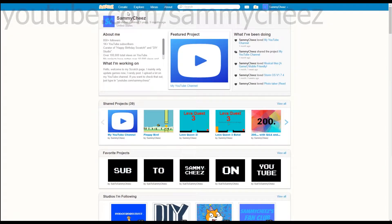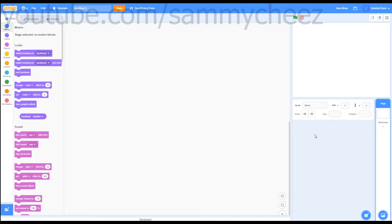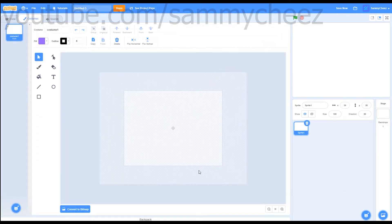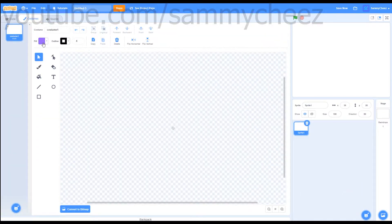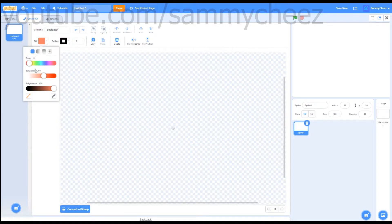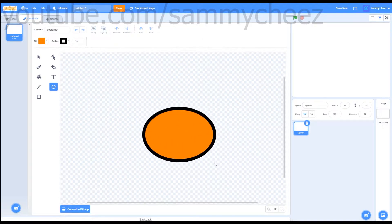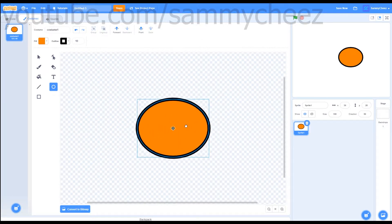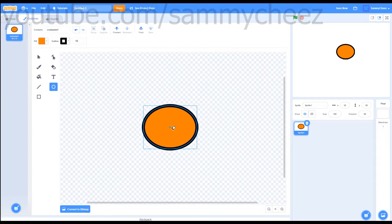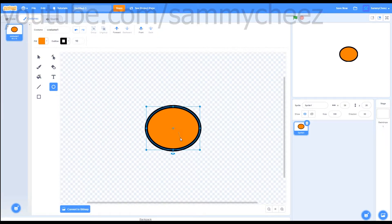First thing we're going to do is press this create button up top, then delete the Scratch cat. First thing we will be working on is the bag, so go down to this little cat and press the little paint button. If you zoom in a little bit, you'll find a nice orange on this color picker. You can adjust all these settings until you find a good color. There's also an outline — I'm going to have an outline of 10. I'm just going to use the circle tool for a bag, so I'm going to make sort of an oval shape, adjust the size and stuff until I get something I like. I'll just put a time lapse of me making this bag.